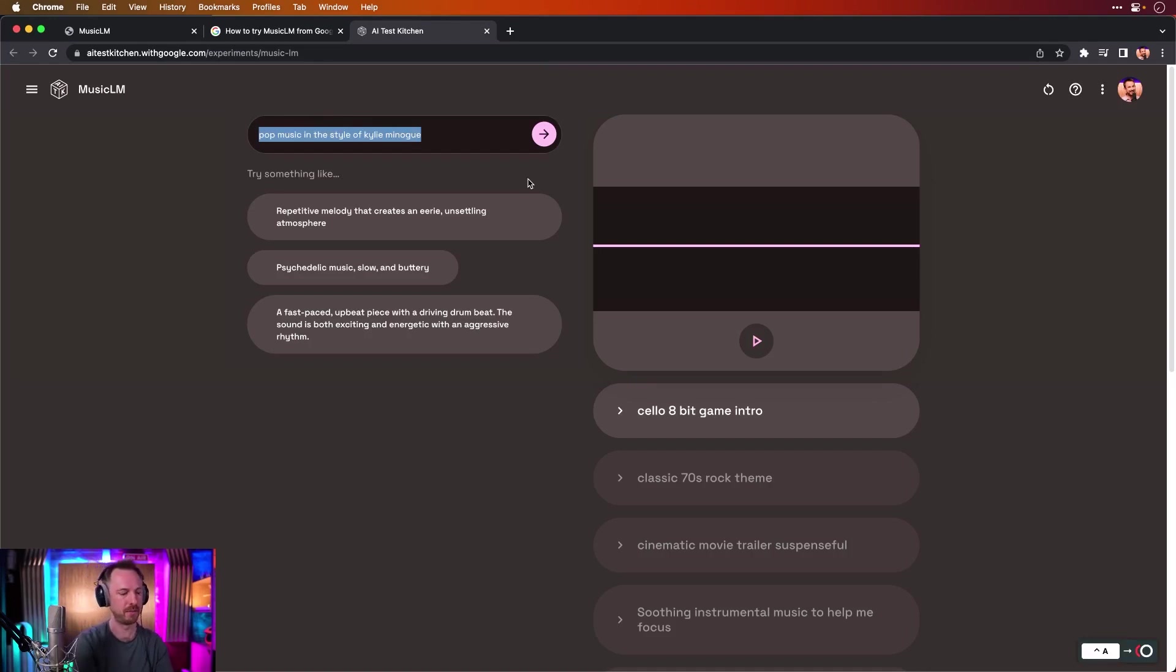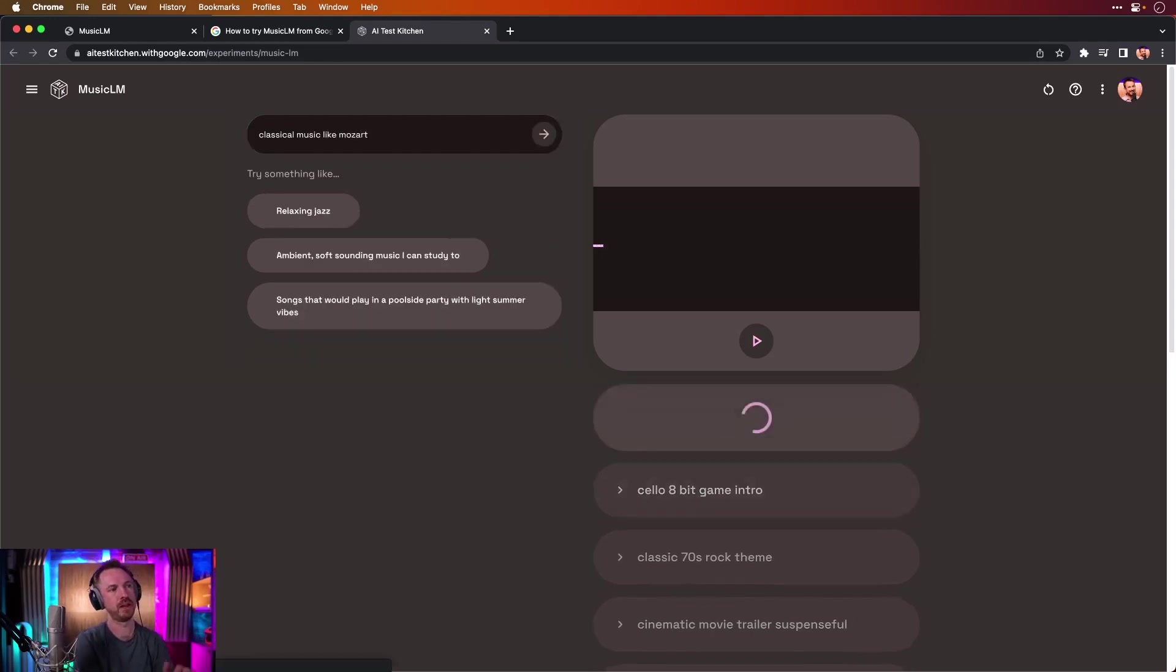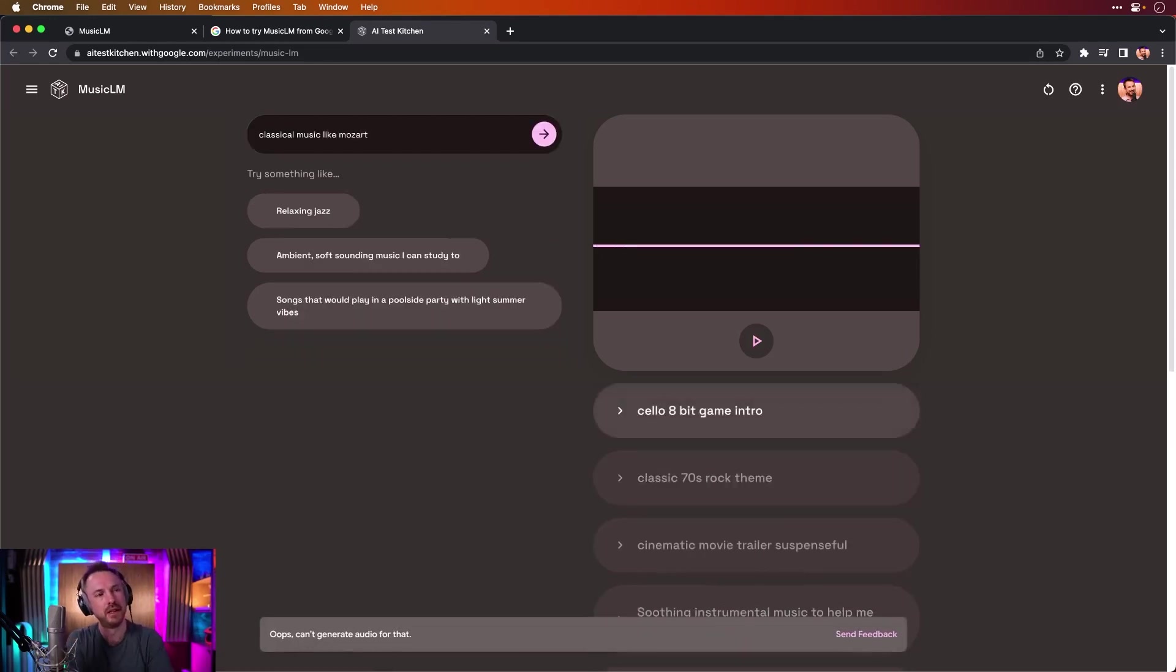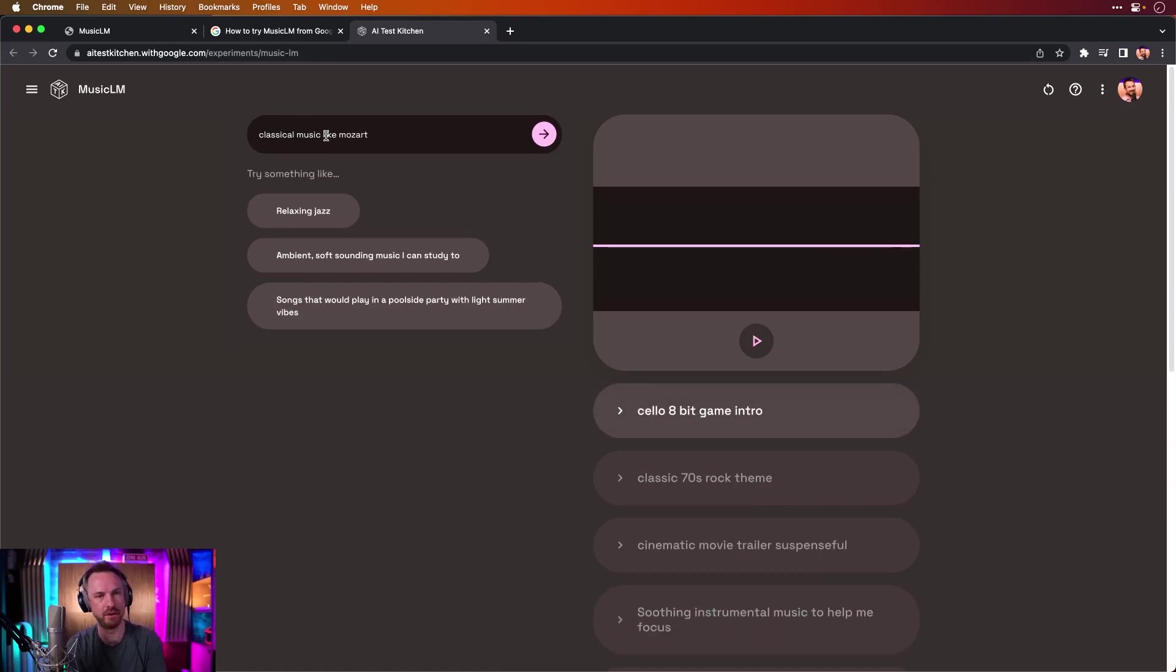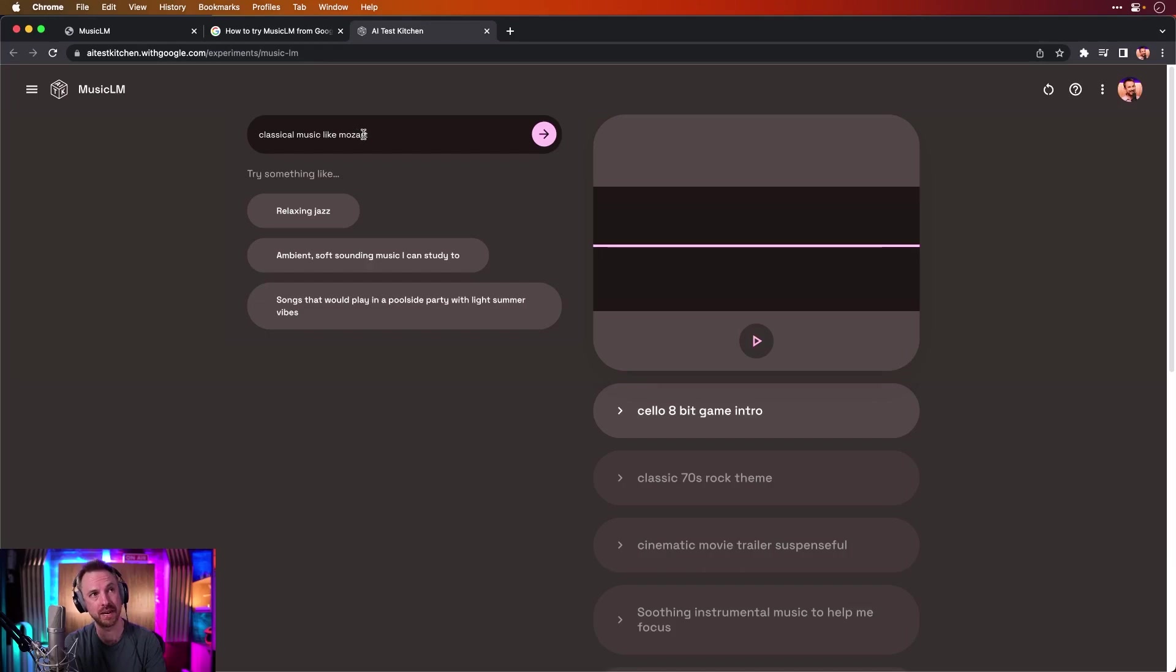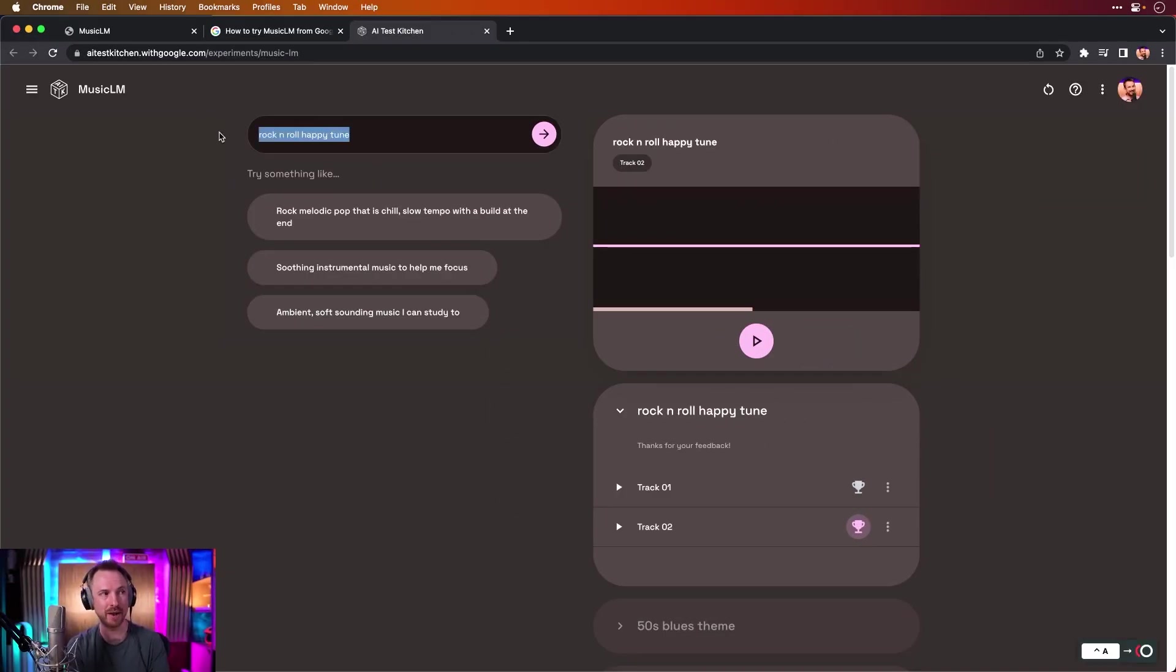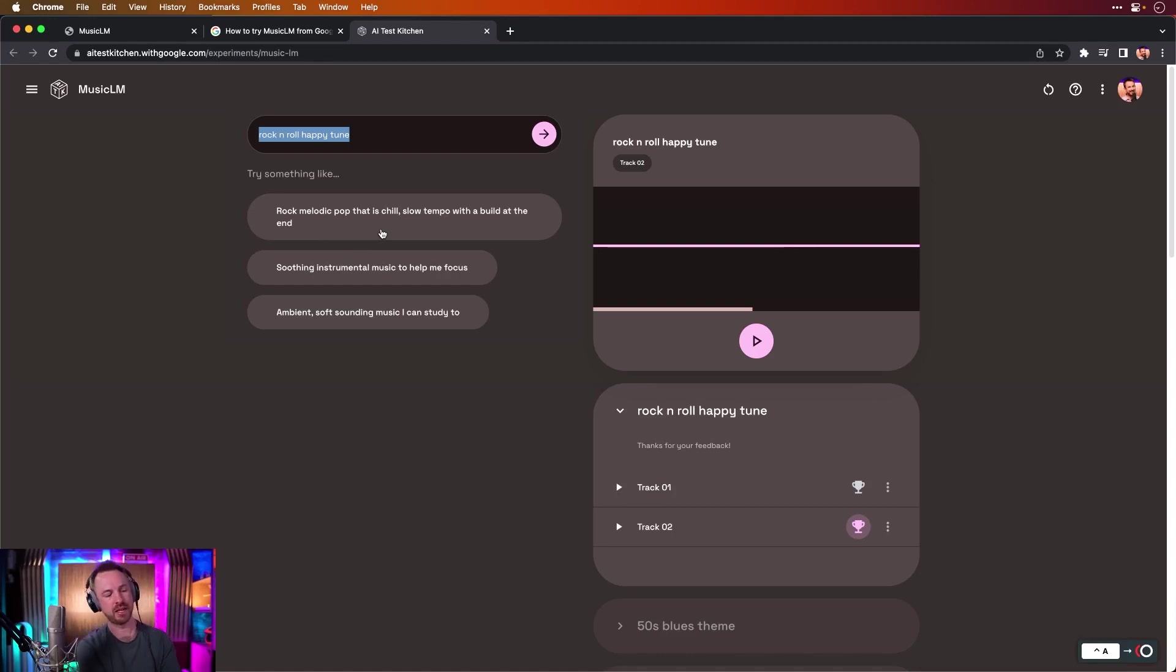I wonder though if we said classical music like Mozart. I wonder if we go for... No, absolutely not. So anyone who exists or has ever existed, Google's Music LM text to audio generator is going nowhere near it. It will not go anywhere near generating music in the style of different artists.